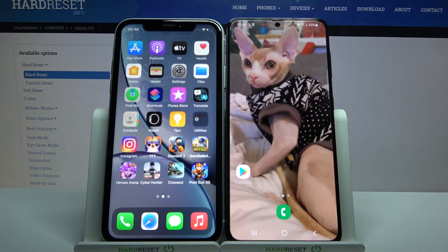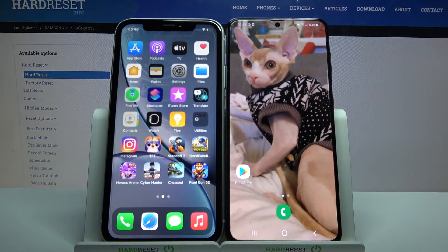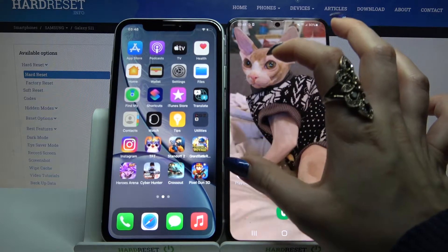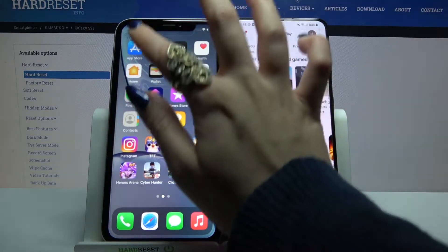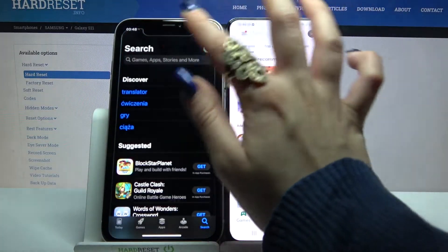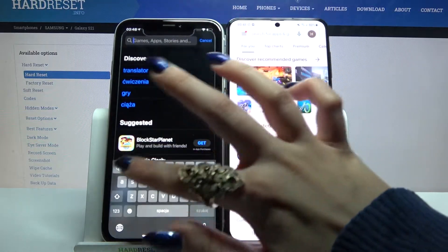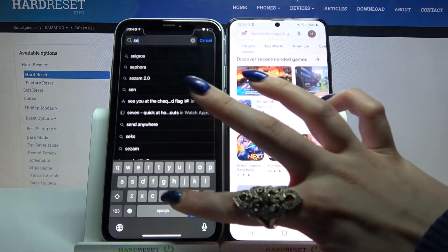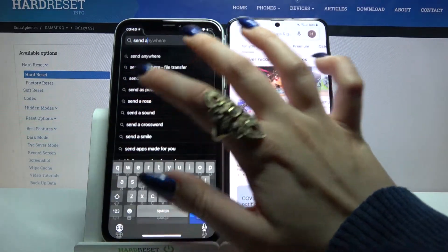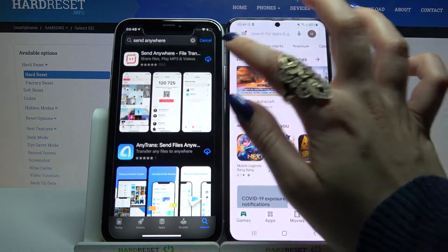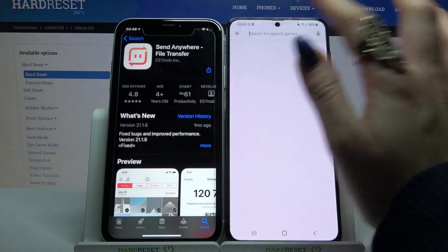Hi, today I would like to show you how you can transfer files from an Apple device to Samsung Galaxy S21. Firstly, open Play Store on Samsung and App Store on Apple. Then type 'Send Anywhere' and download this app on both devices.